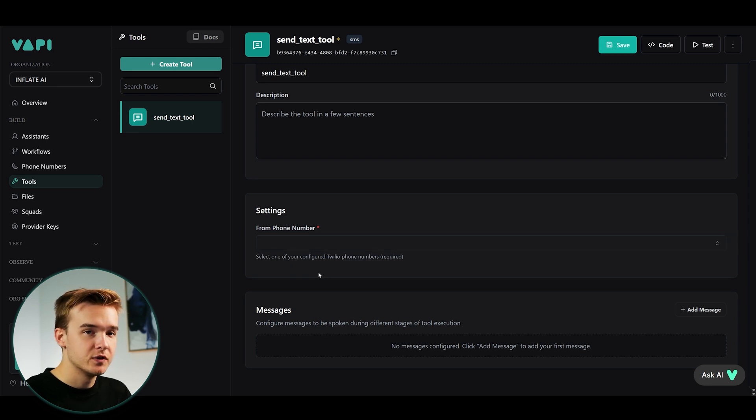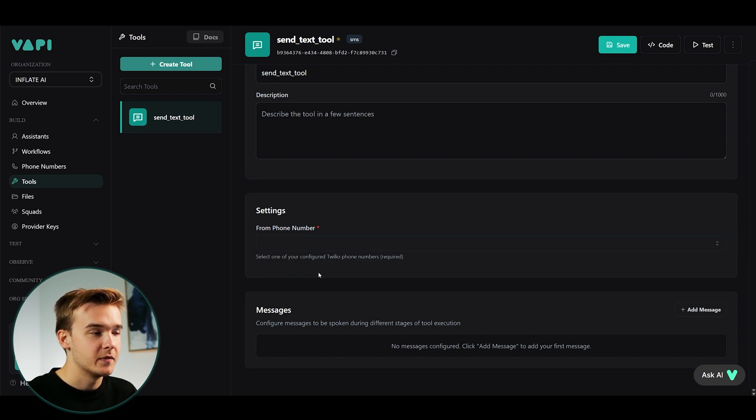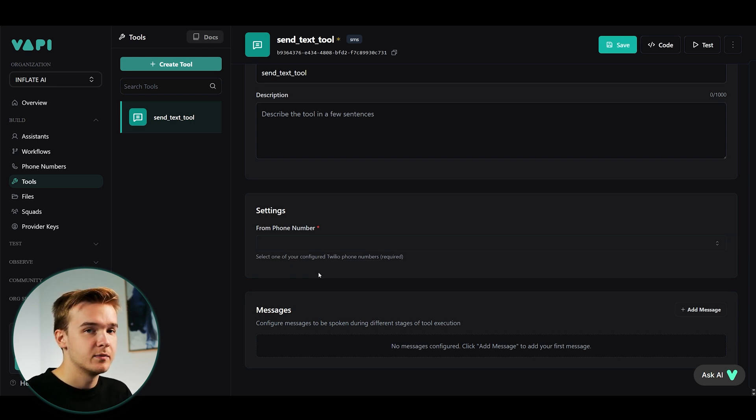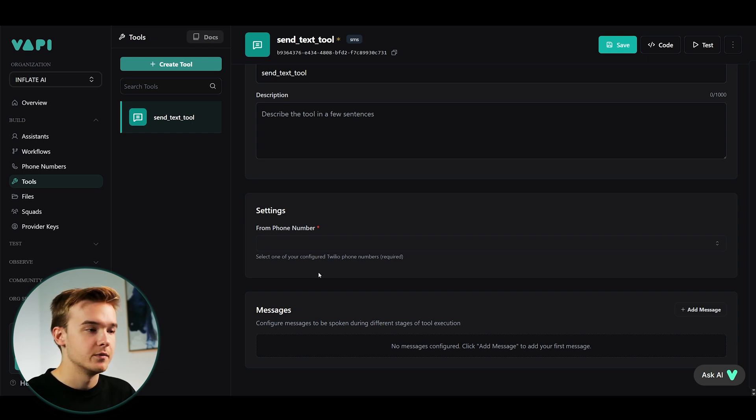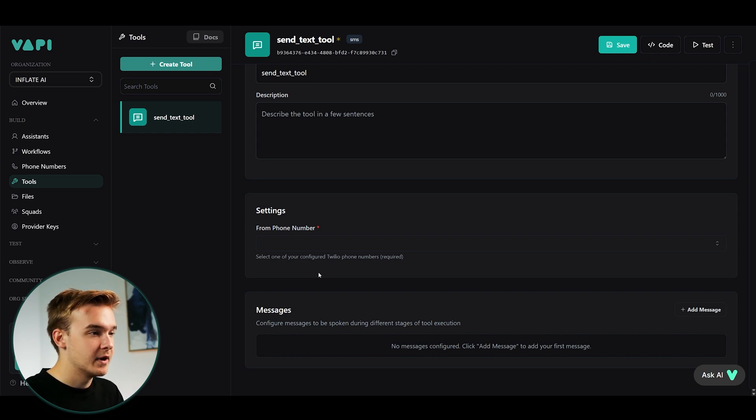So obviously you do need to connect your system to a phone number. And in order to utilize this SMS automation, you do actually need to connect your phone number first. So sign up for Twilio and import a number and you can use it.